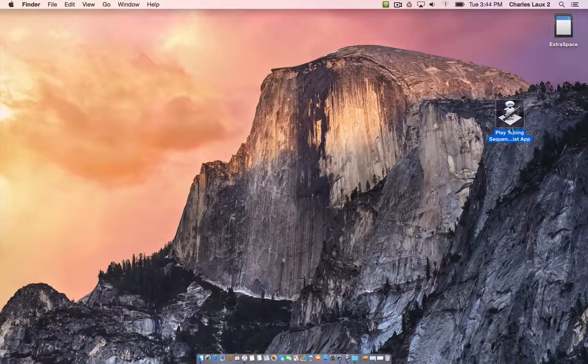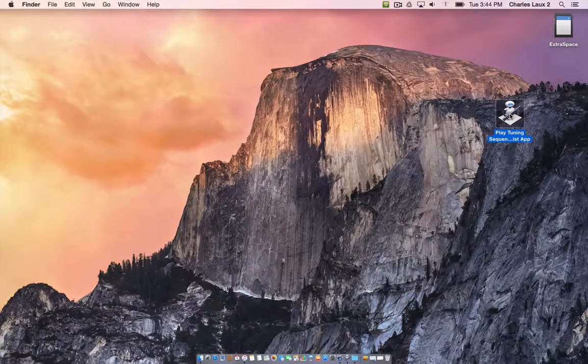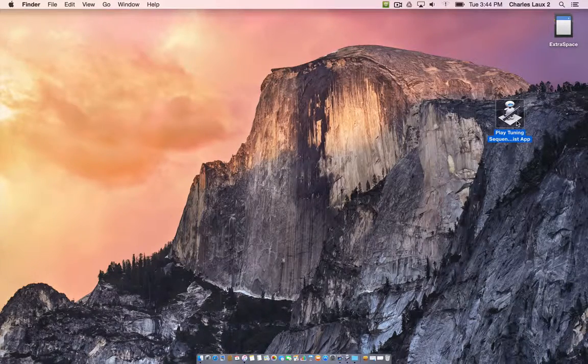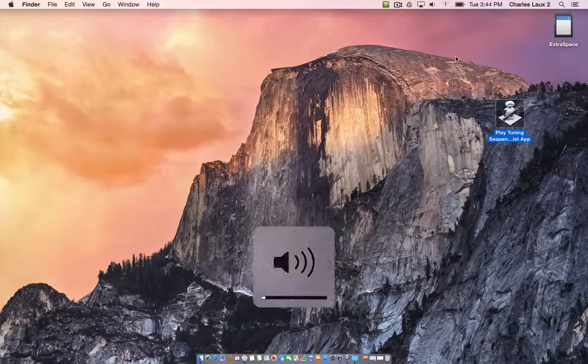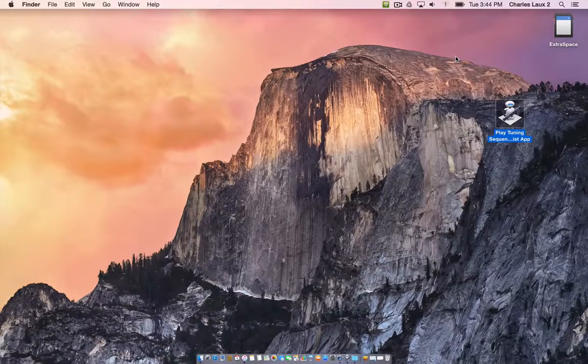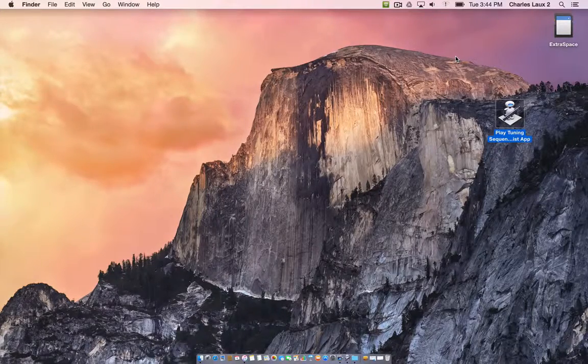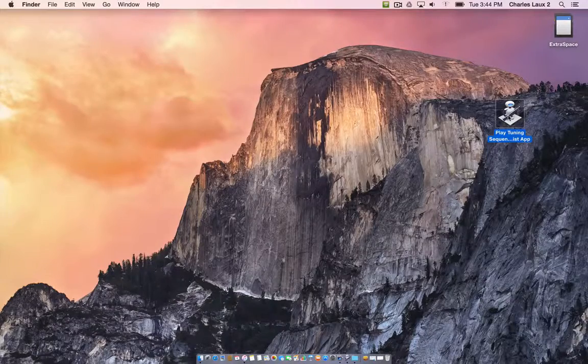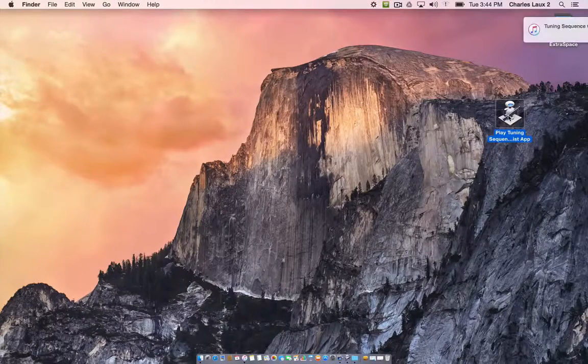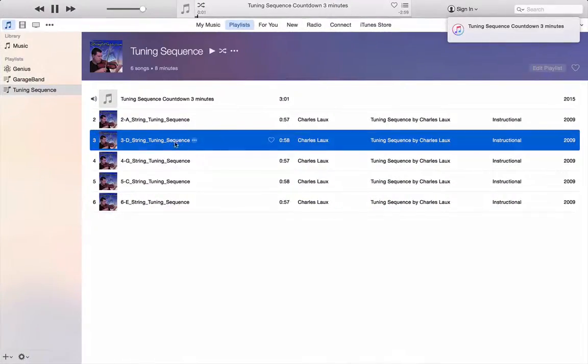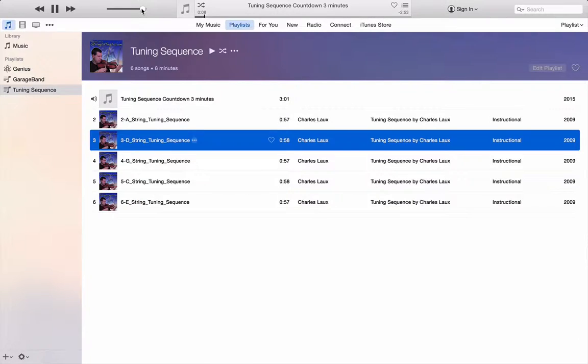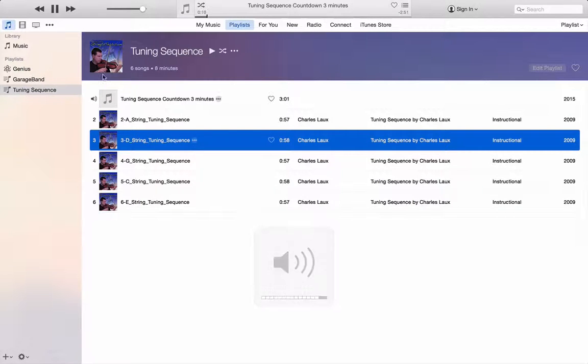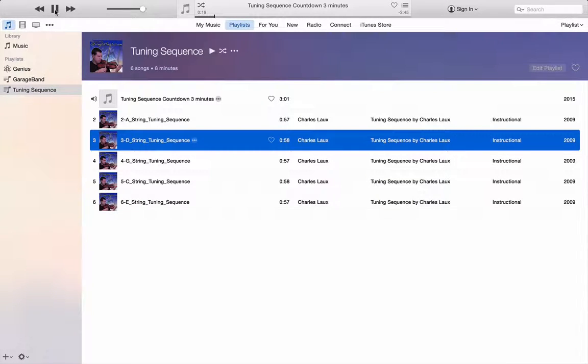And you can see that I have that app right here. It looks like the little robot, but it's an application. I can double click on it and it will automatically set my computer volume. Right now it's soft. It's going to set my iTunes volume and it's going to play that playlist. Let's see if it works. The Tuning Sequence will commence in three minutes. Three minutes. Notice the volume of iTunes. Notice the volume of my computer is up and I'm ready to go.